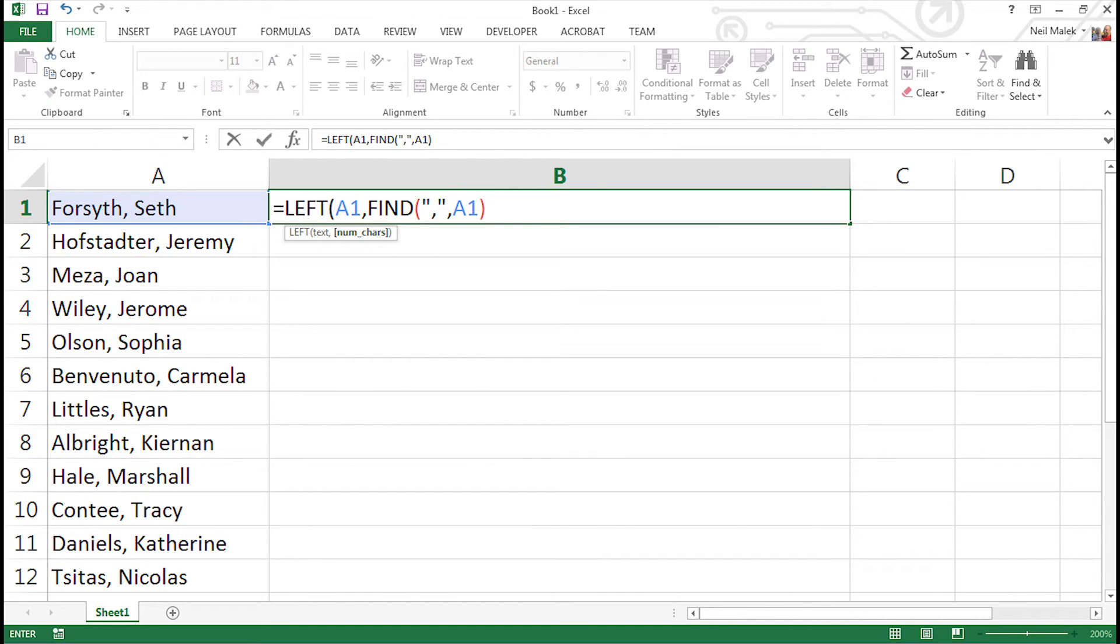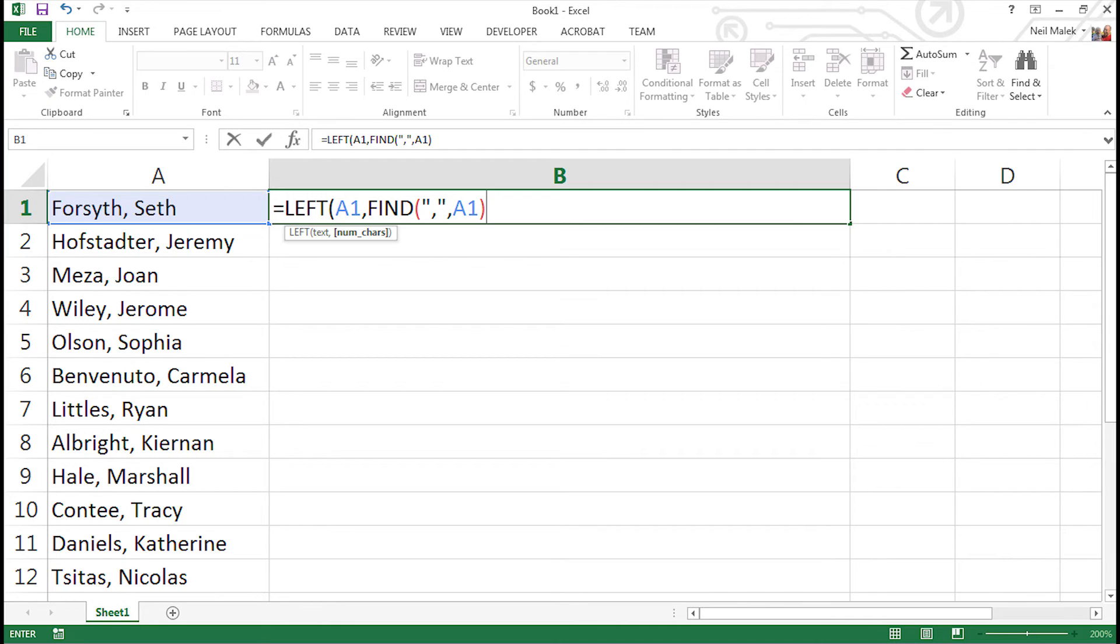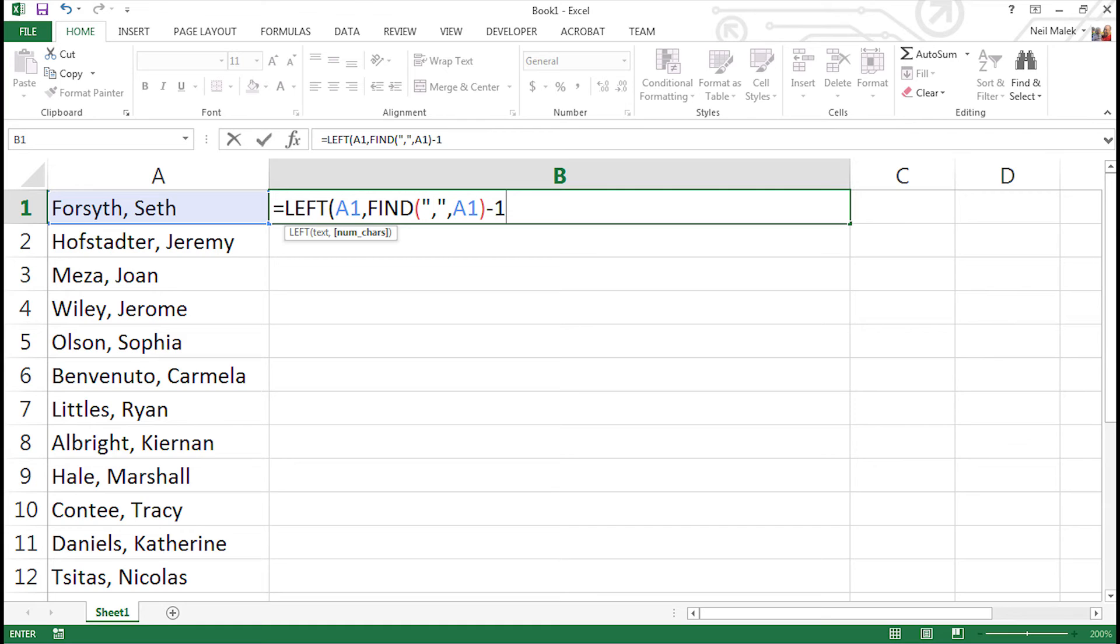But the problem is that this is actually going to tell us that there are eight characters all the way up to and including the comma. And we don't want it to be eight characters because Seth Forsyth's last name actually includes seven characters. So for it to become seven instead of eight, we just do a little minus one. We clean that up a little bit, make sure that we stop short of the comma instead of including the comma. Close parentheses off and let's see whether it works.